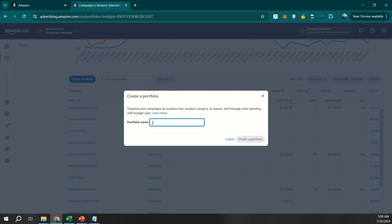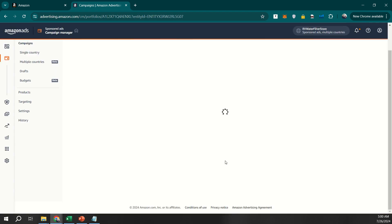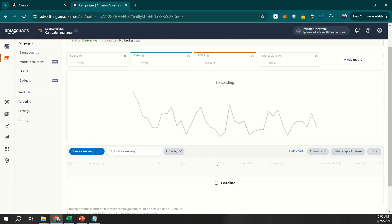To create a new portfolio, click on Create Portfolio. Give it a name that represents the campaigns you'll be grouping together, such as holiday promotions or new product launches. This naming strategy will help you keep everything organized.